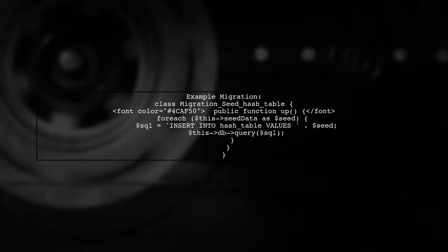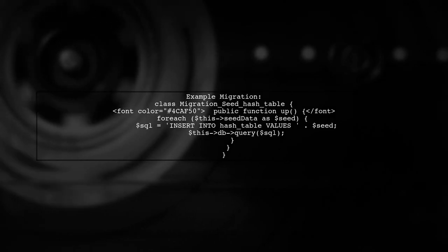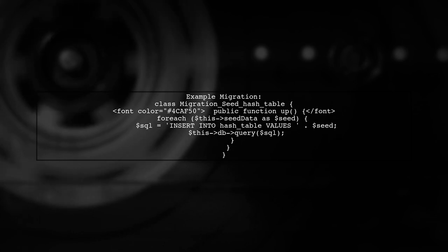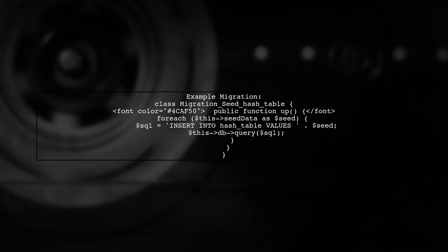In their example, they define a property for seed data and loop through it to insert values into the database.